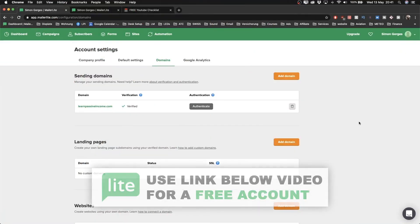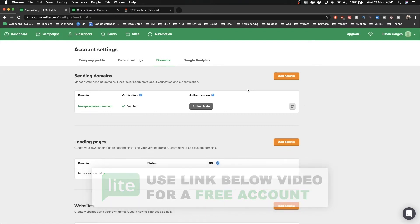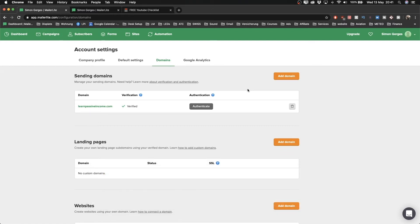What we're going to do now is set up our automation so whenever somebody goes to our landing page and gives us their email address, we're going to set up an automatic email sent out to every new email subscriber. The way we do that is by going to the top and clicking on Automation.